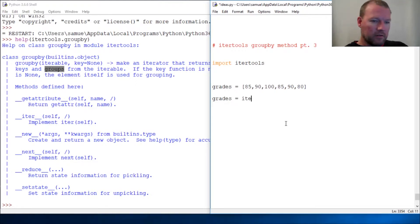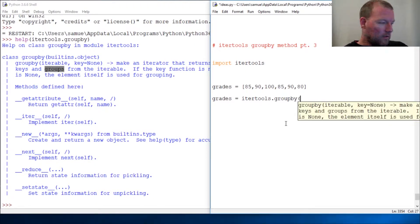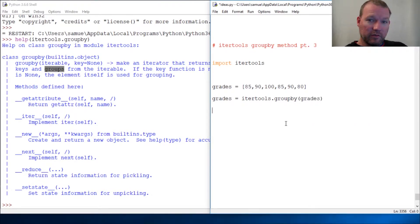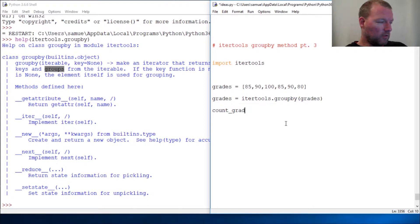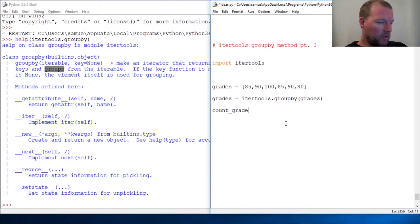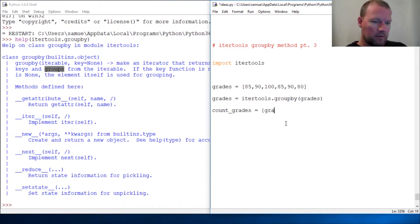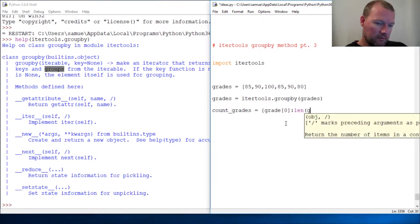Now we're going to use our dictionary comprehension — you can look back at the other two videos for reference. We're calling itertools.groupby on our grades list. I don't need to bring this over because we're not going to run out of space.